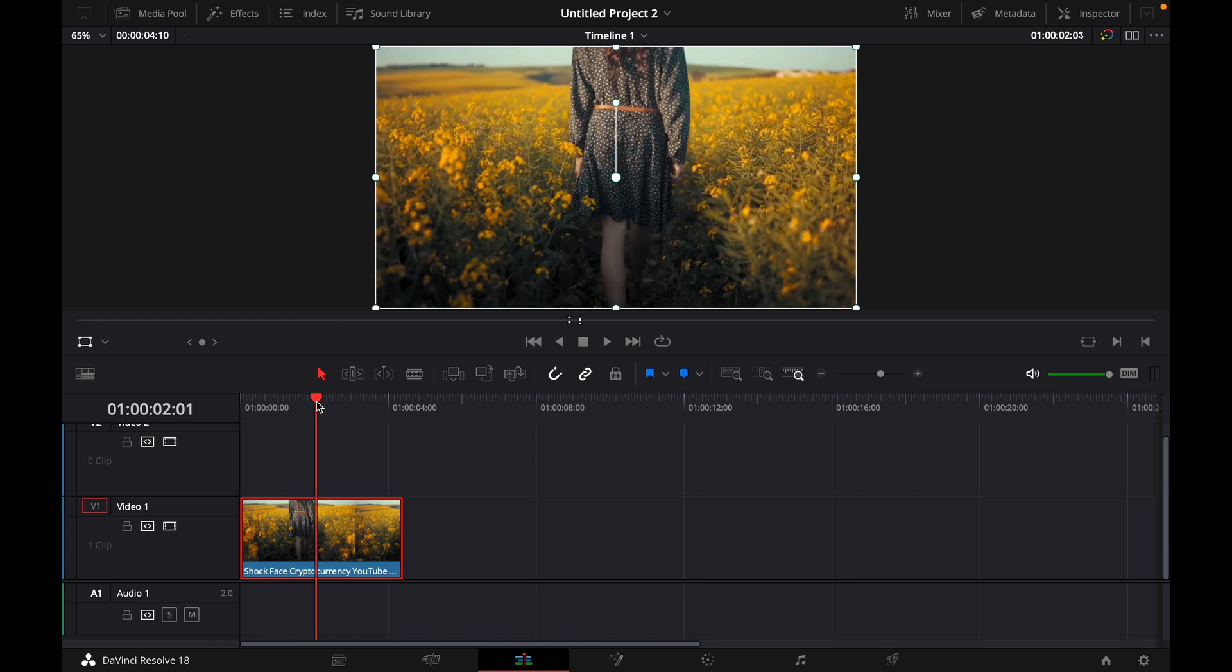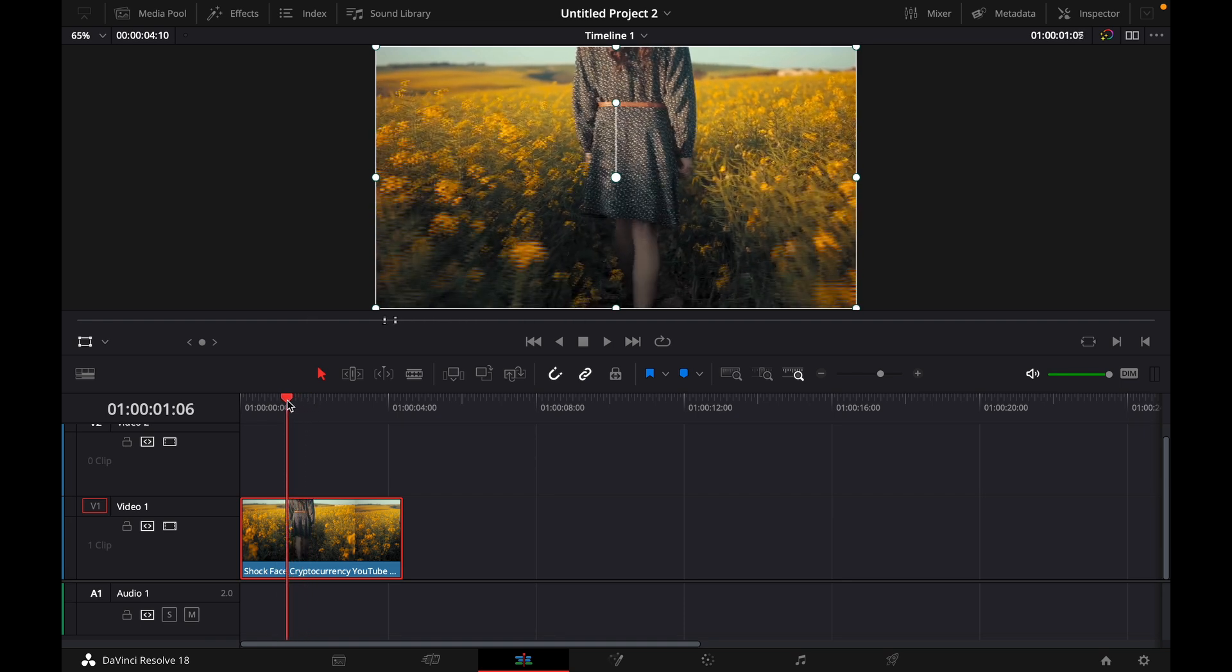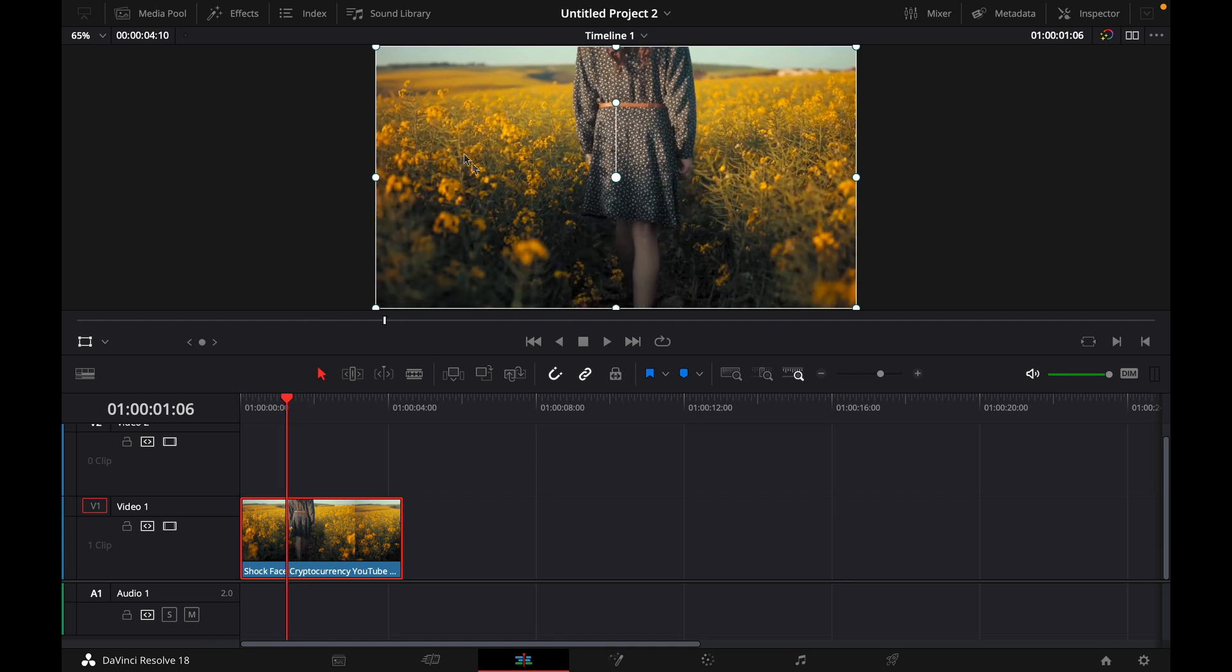For this example, let's say this is my clip and I only want the flowers to be yellow but all the other things in the frame black and white.